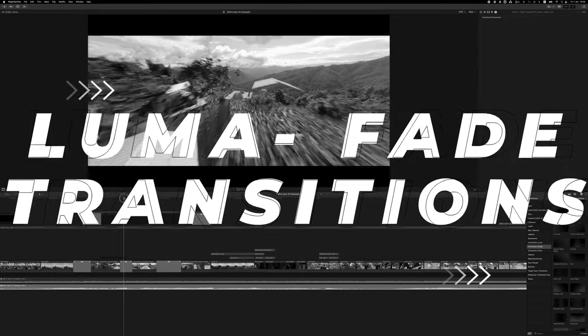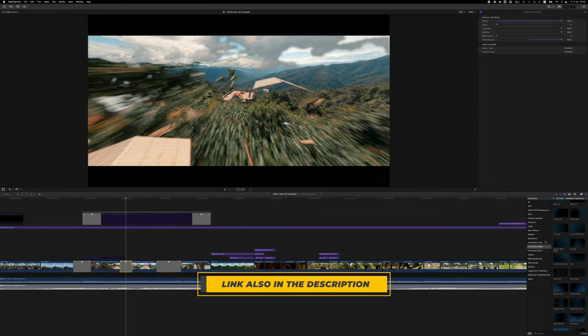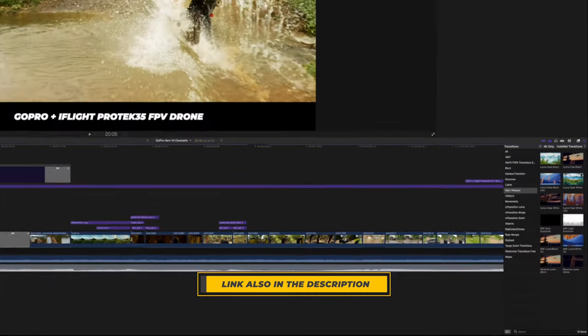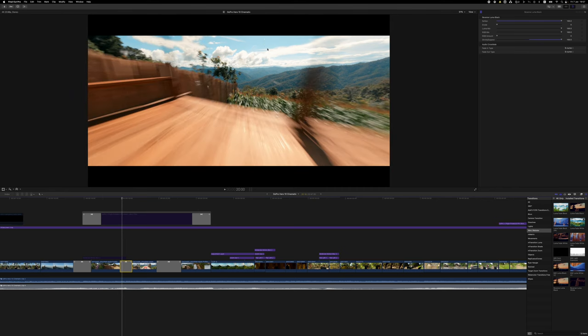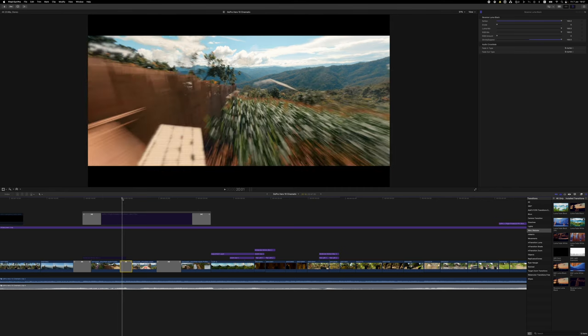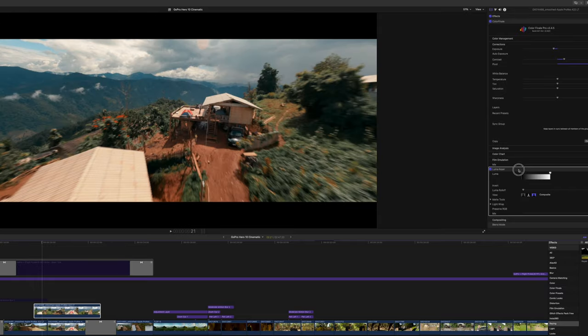The next transitions I used in this video are luma fade transitions. I use a plug-in from Mark Webster — not sponsored — specifically the 'Reverse Luma Black' option. What it basically does is: at first we have the sky on top which is pretty bright, and this plug-in makes all the bright parts transparent first, and then the dark parts of the image transparent. I could do that manually, but it just takes longer than using the plug-in.